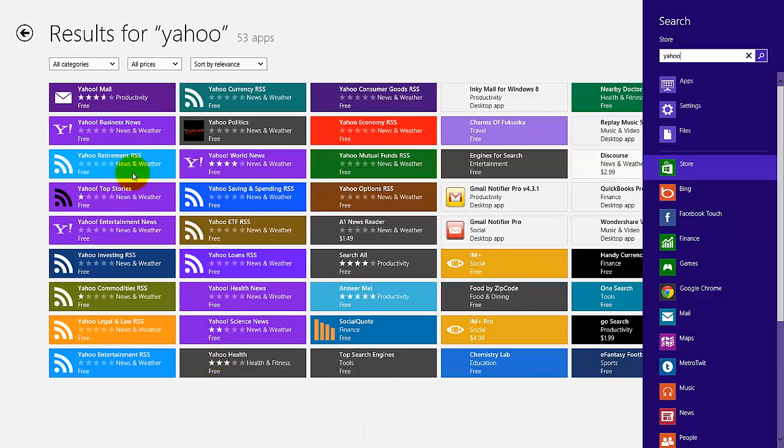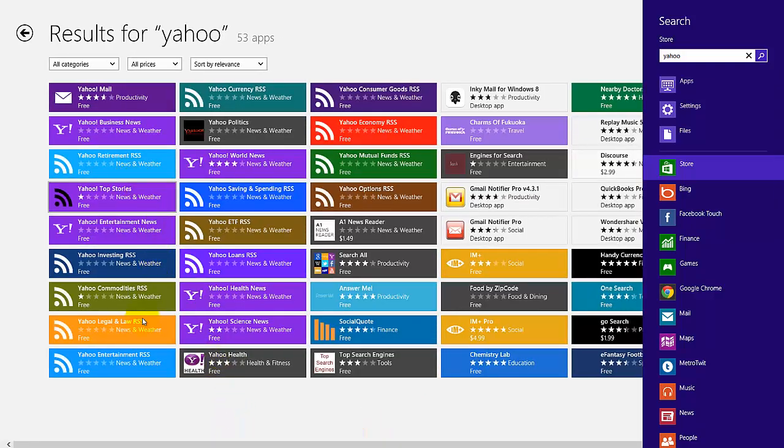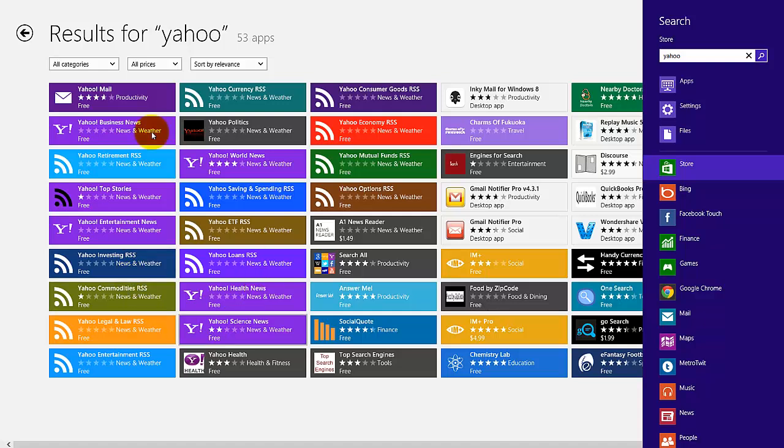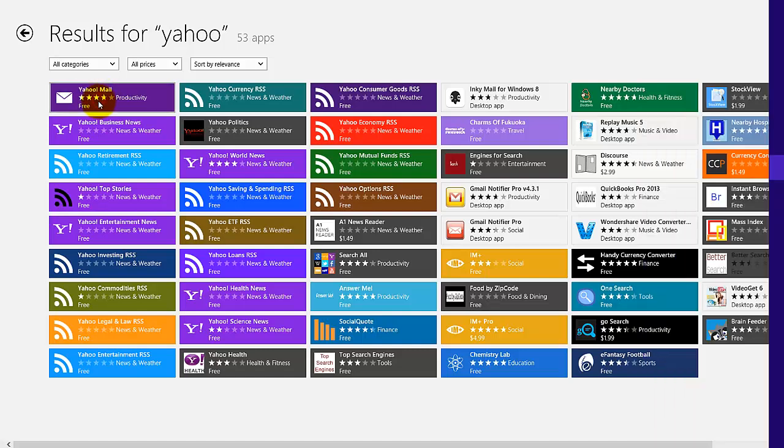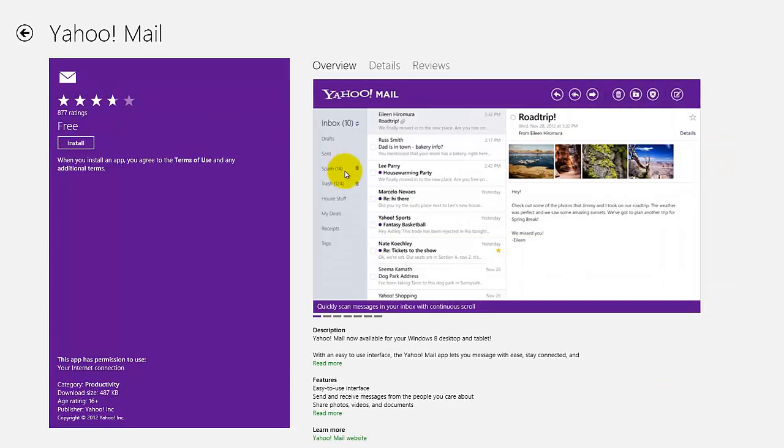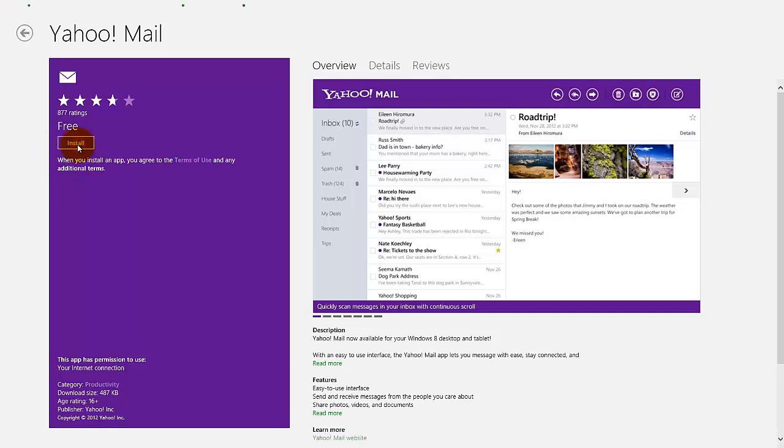So here we have a lot of options, some feeds, and I'm going to try to use this Yahoo Mail. Press install.